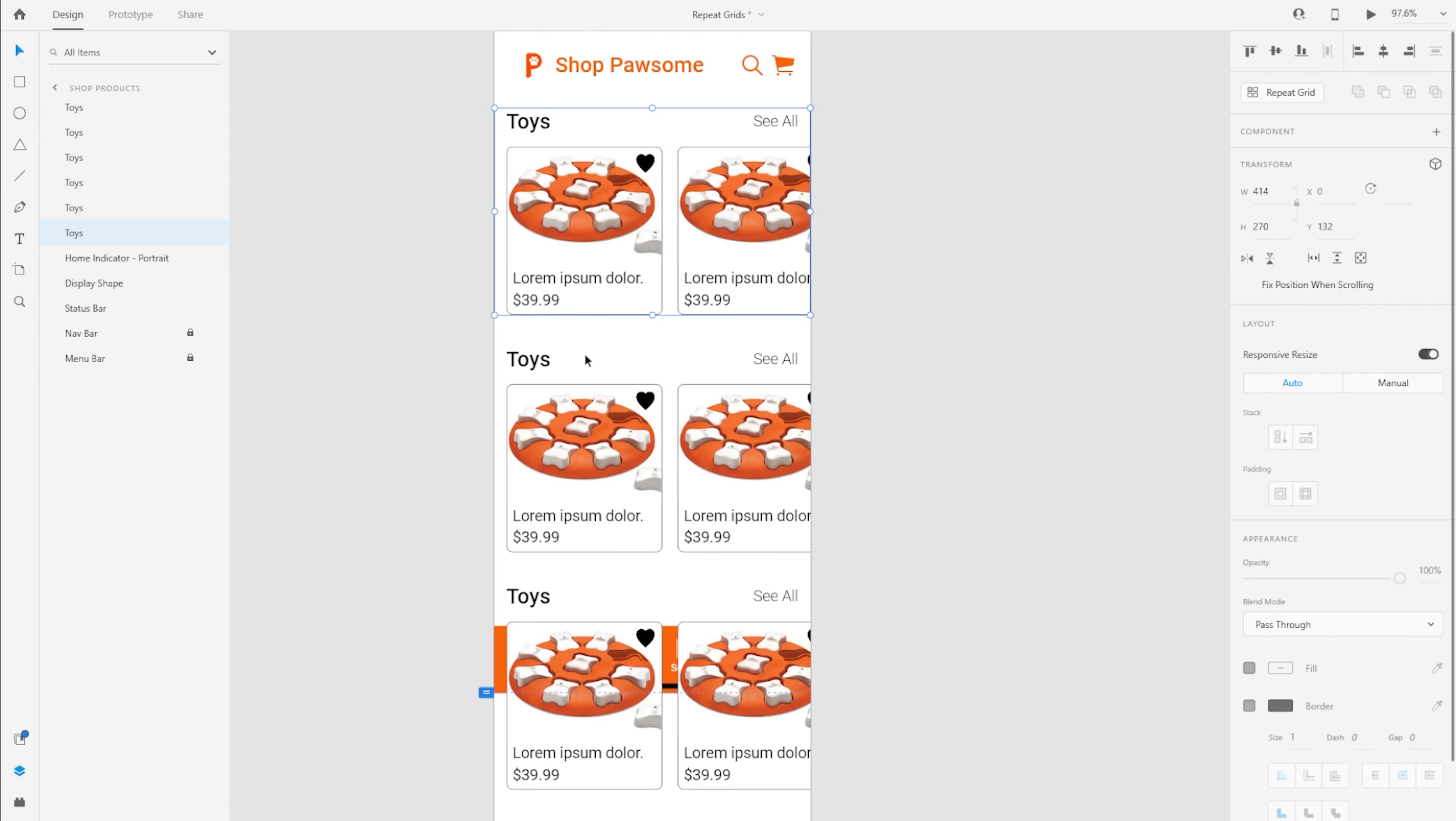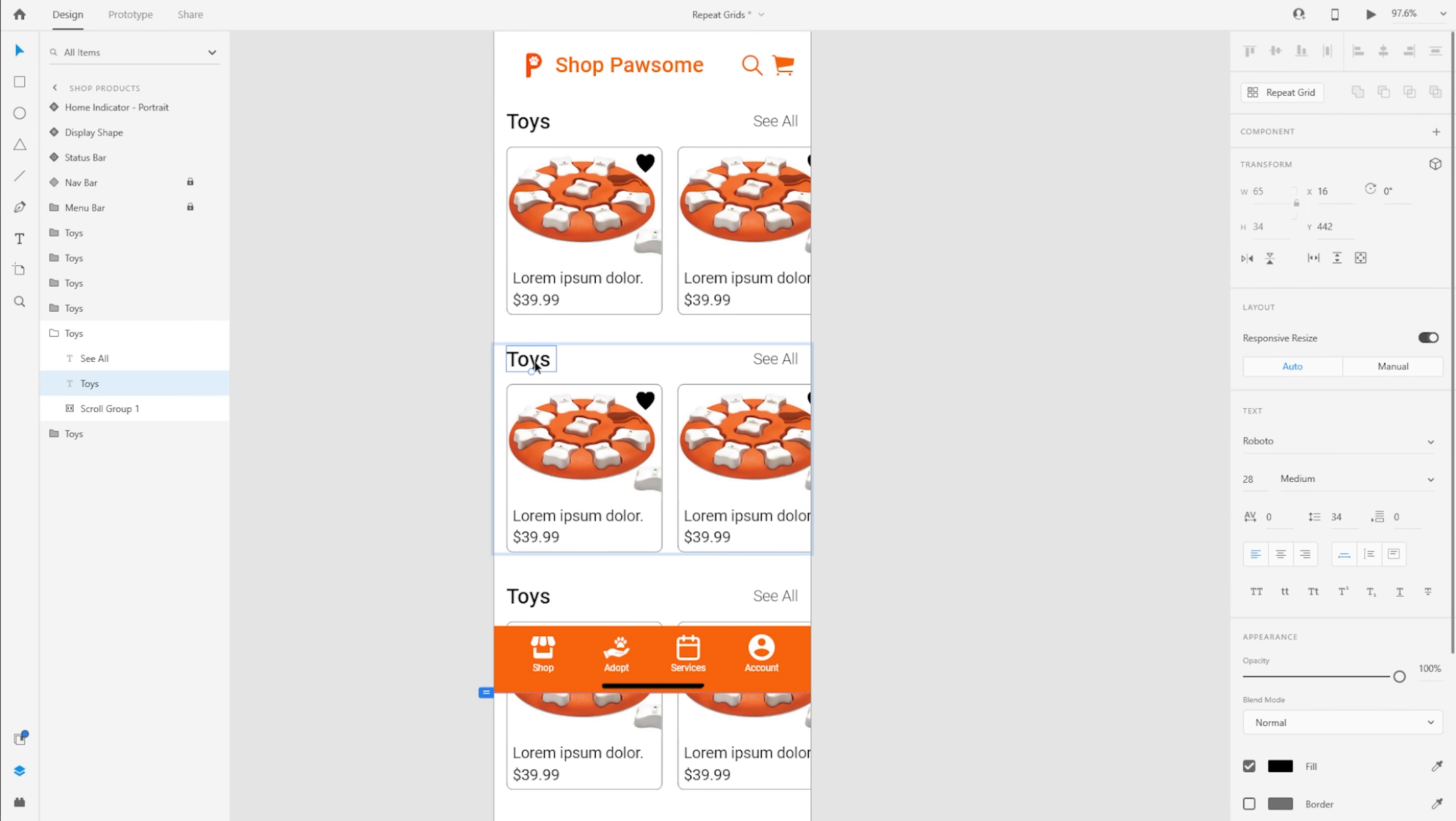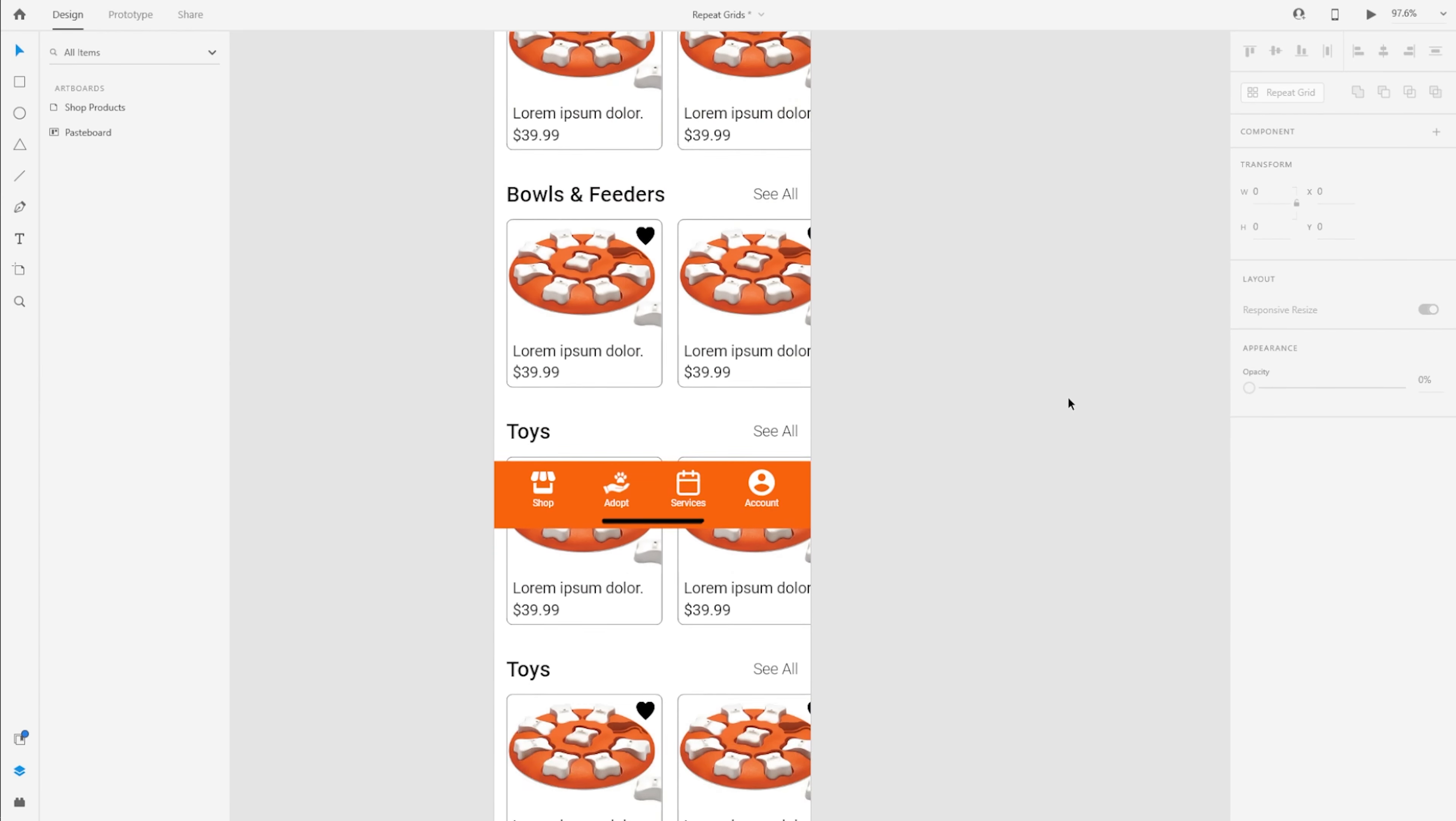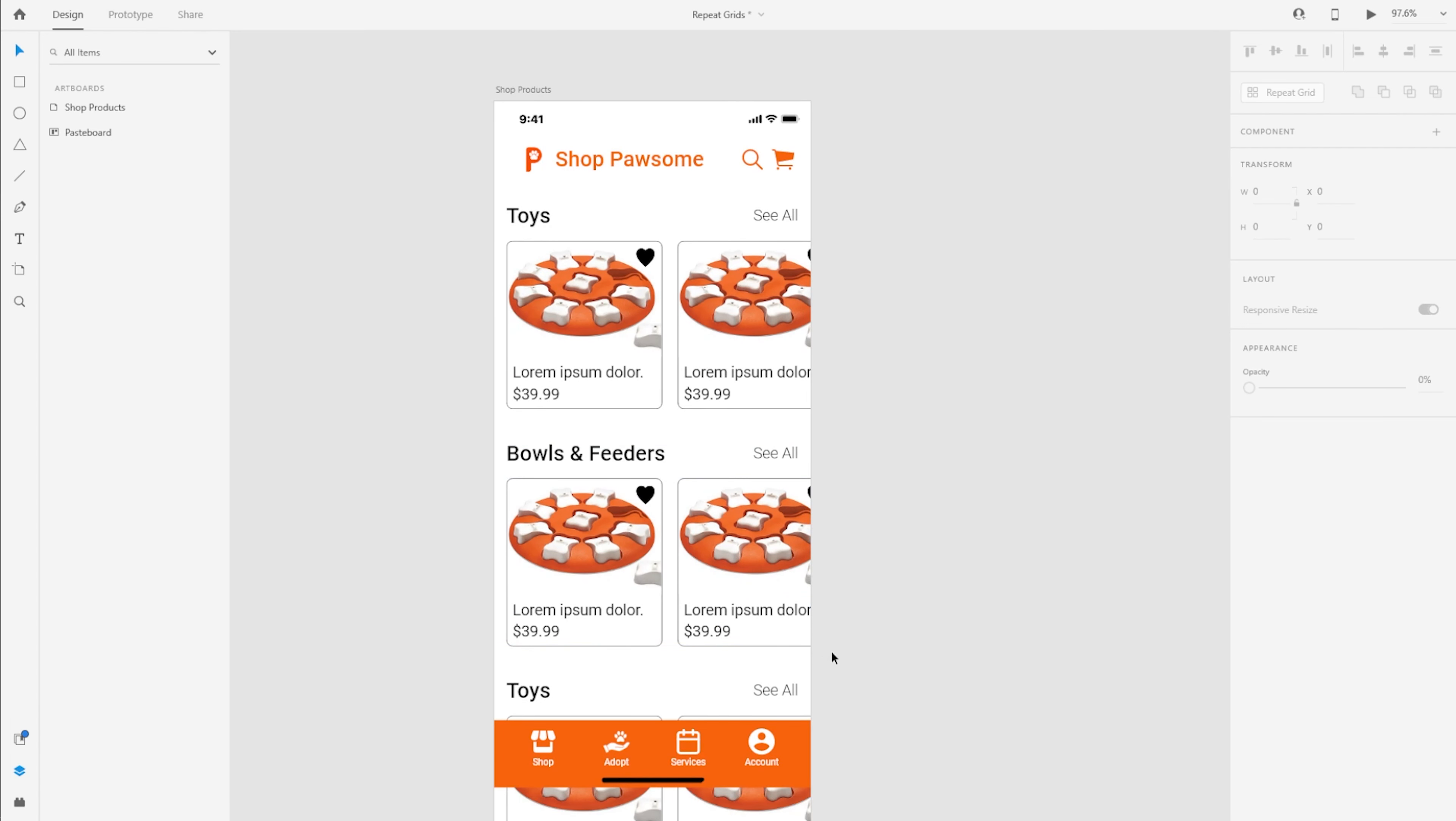So now Adobe will give me different categories as an individual group. And this is what I really wanted. So if I just arrange all of these on the layers panel, I can still have the different categories. Like for example, this one is bowls and feeders. And it was that simple. I can then rename all of these categories as per my choice.